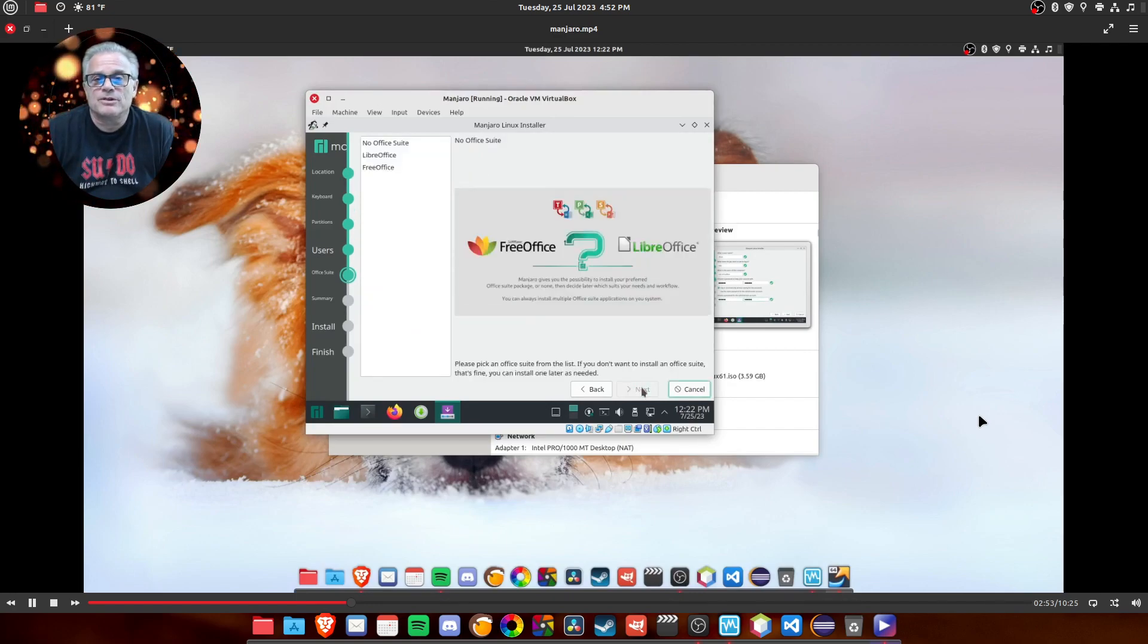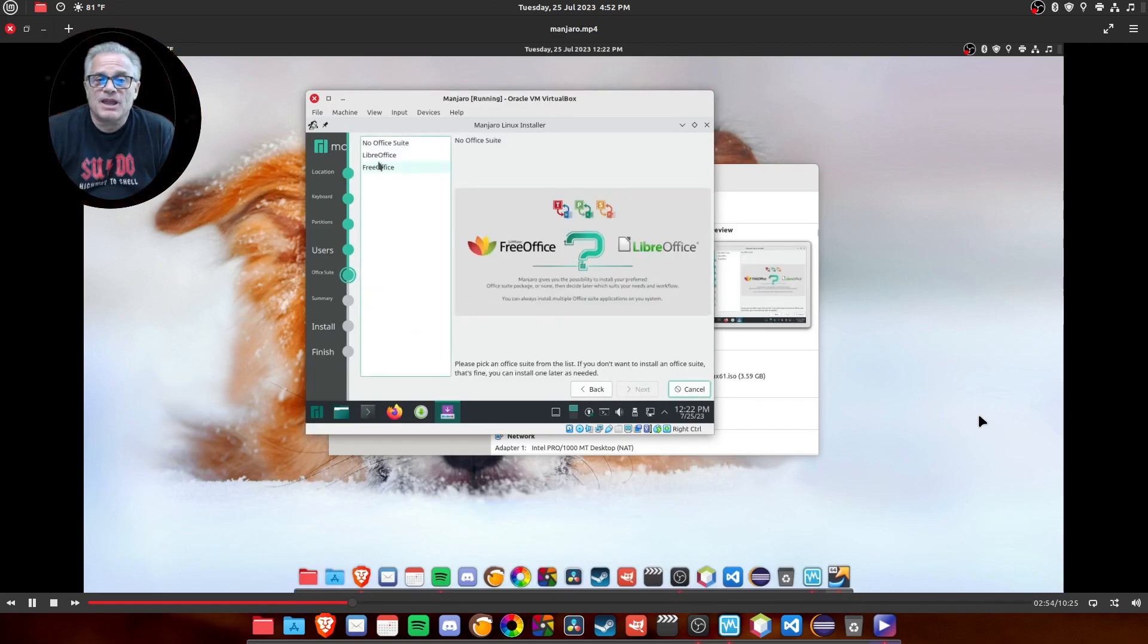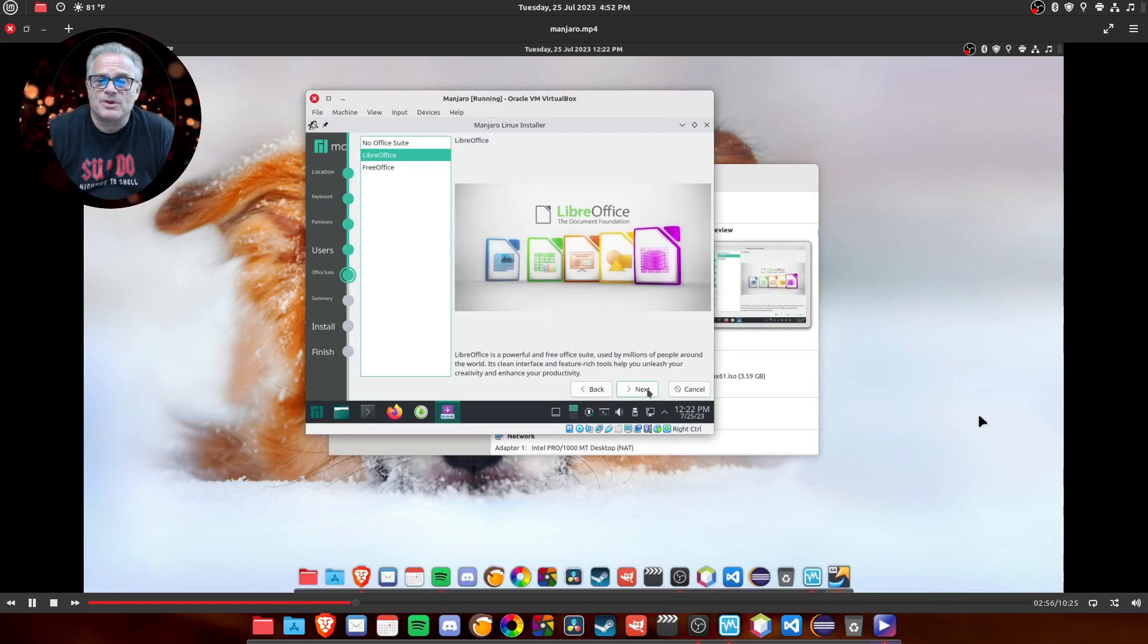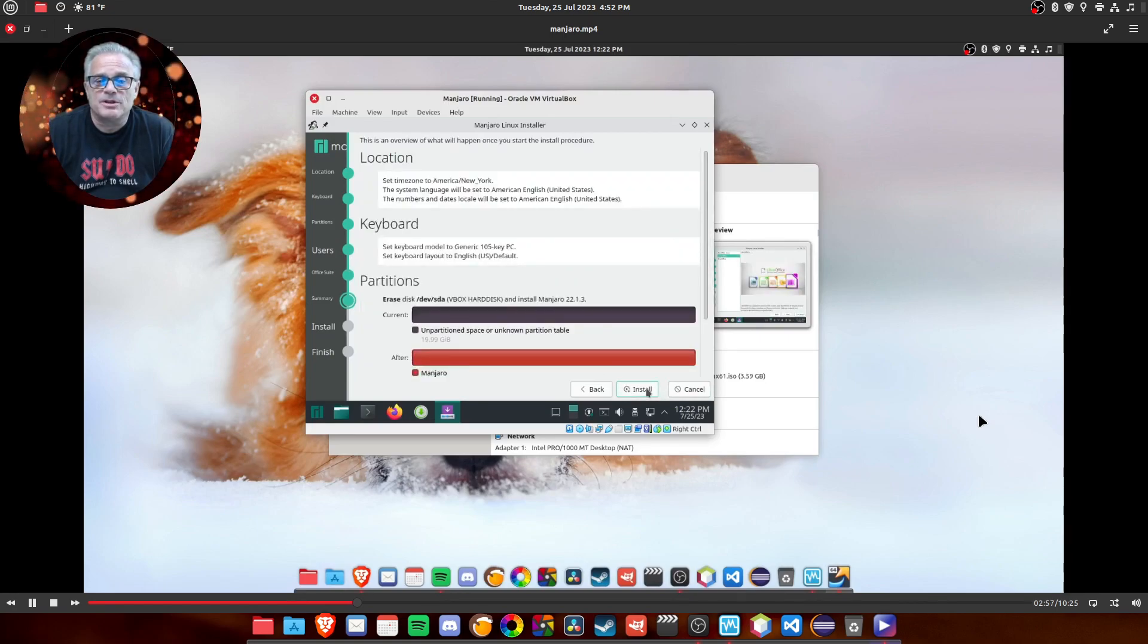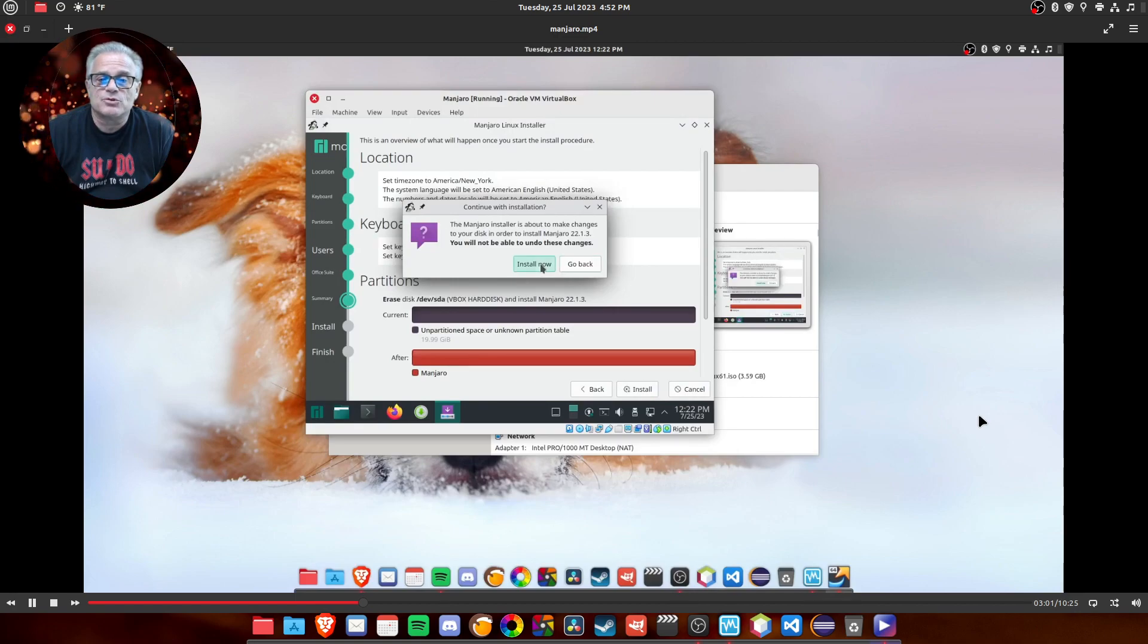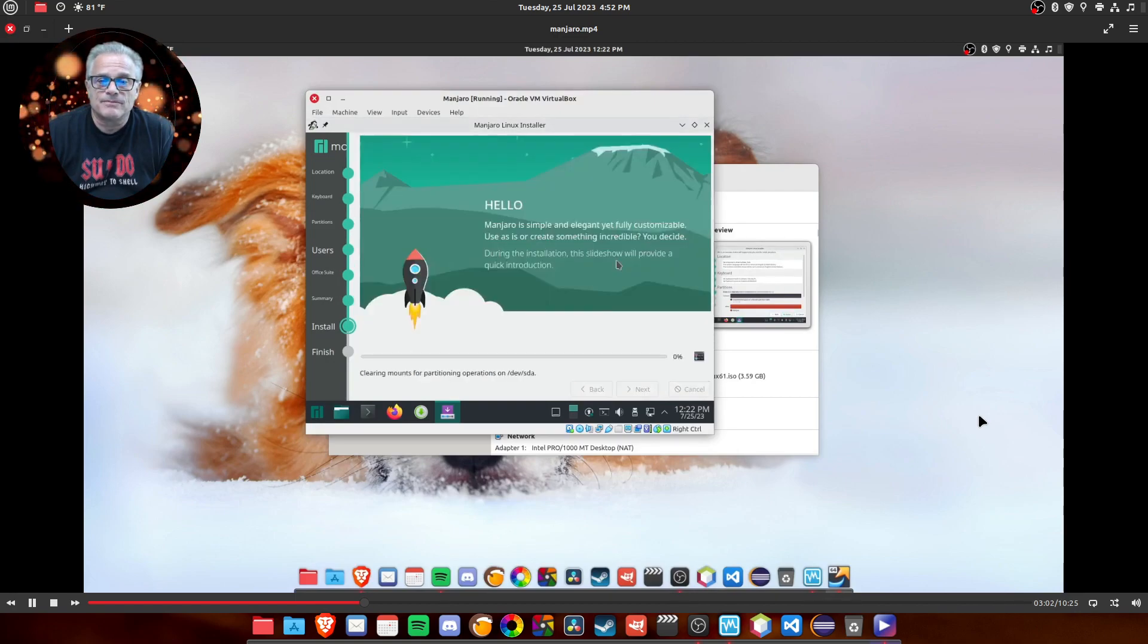All right. We're going to go to the next screen. It also allows you to choose your office suite. Now, I'm familiar with LibreOffice, so I picked that. And we're going to go ahead and install this onto the virtual hard drive.